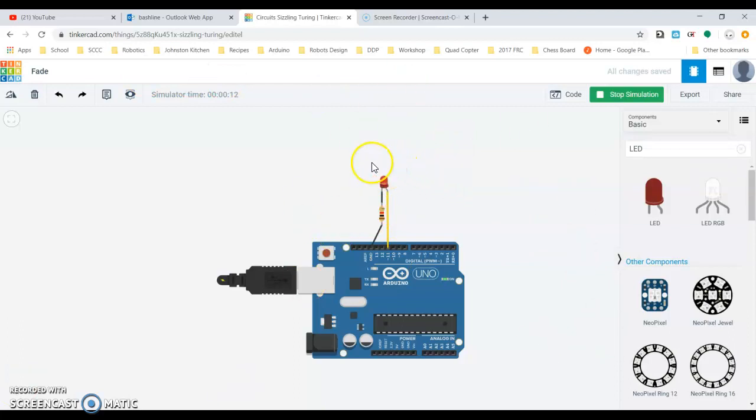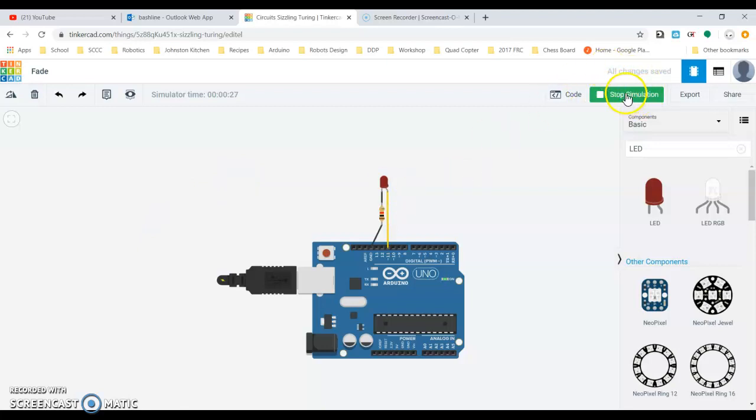So hopefully this will help you guys get started setting up your LEDs so that you can continue with the fade code from there. Make sure to check out the video that I sent out for you yesterday and email me with any questions. All right good luck guys, bye-bye.